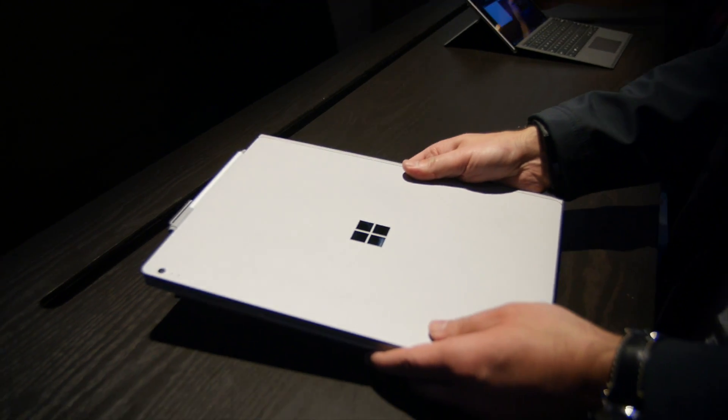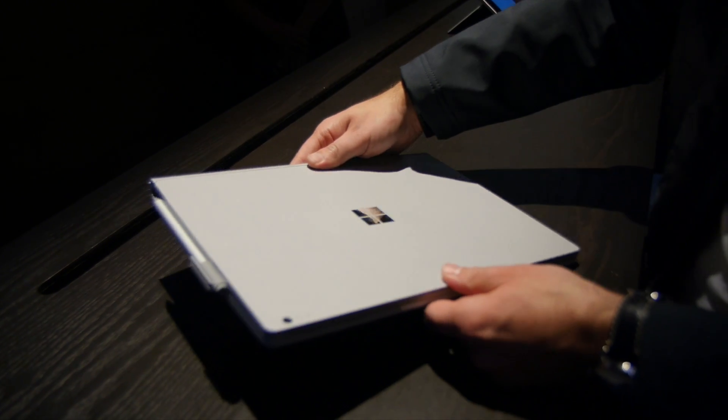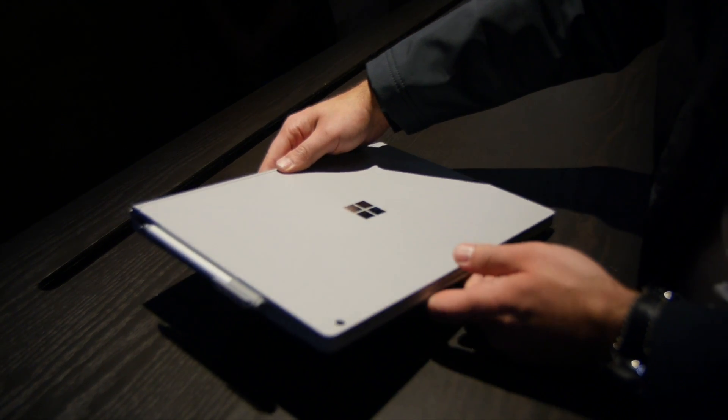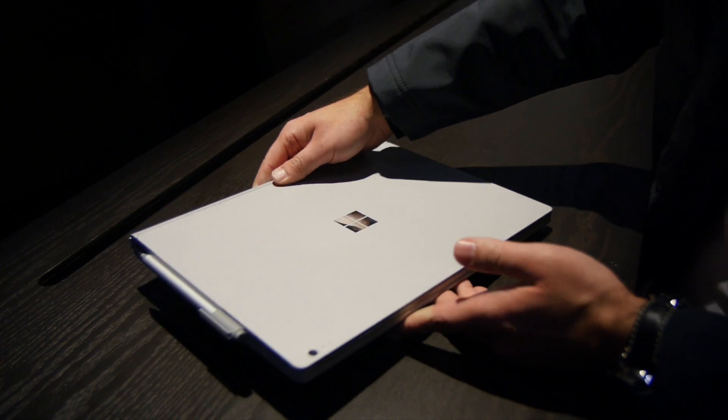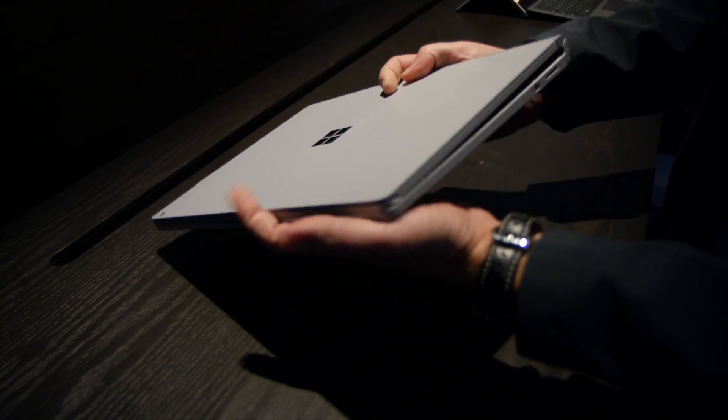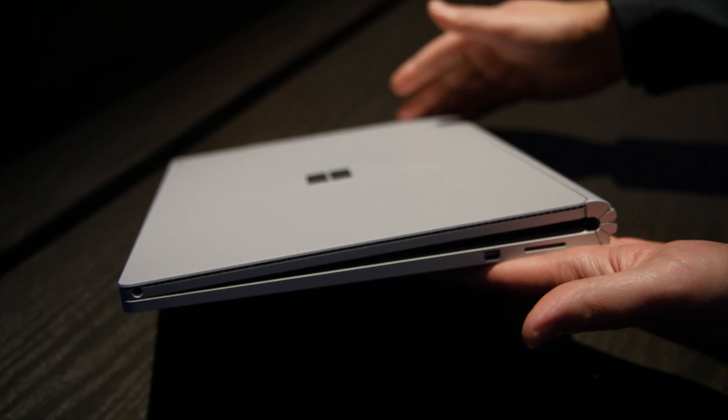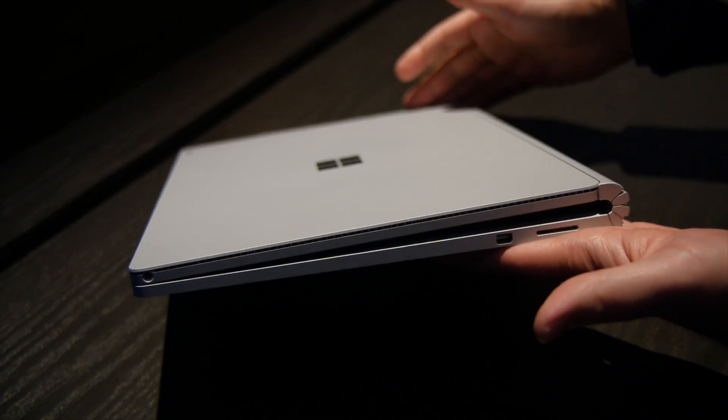Hey everybody, Dan Rubino here with Windows Central and we're just taking a real quick look here at the Surface Book. You can see it in my hands, definitely an interesting device. They are basically reinventing the category.